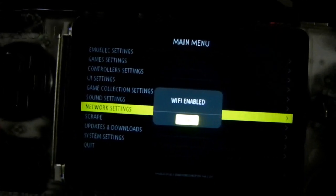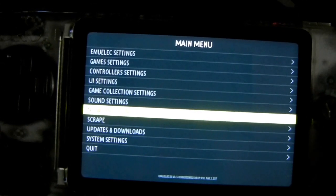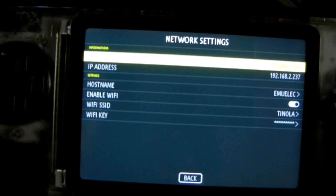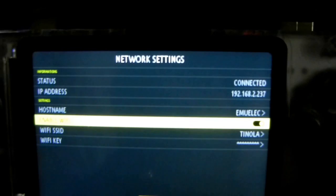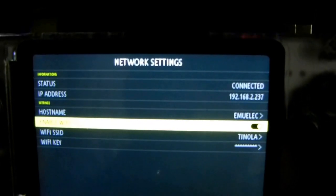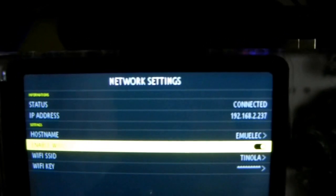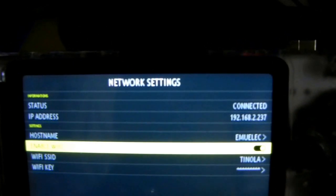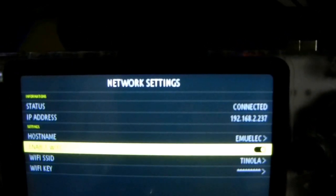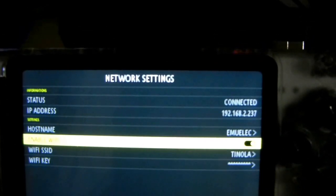You'll see that it says Wi-Fi enabled. Now you need to memorize the IP address — that's how we can copy games from our desktop computer to our Odroid Go Advance.